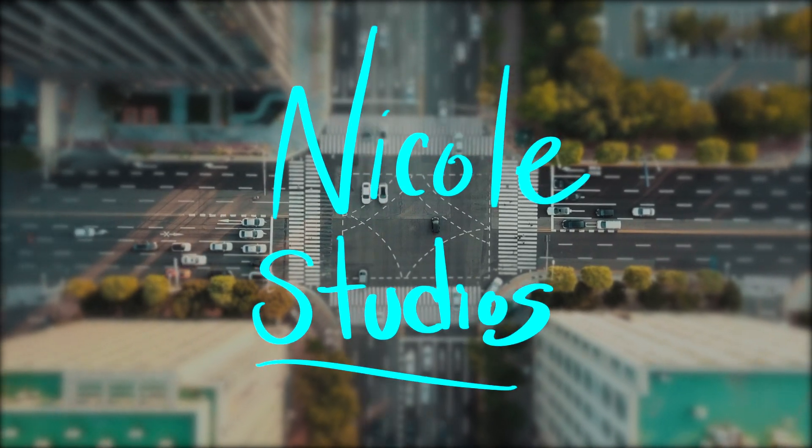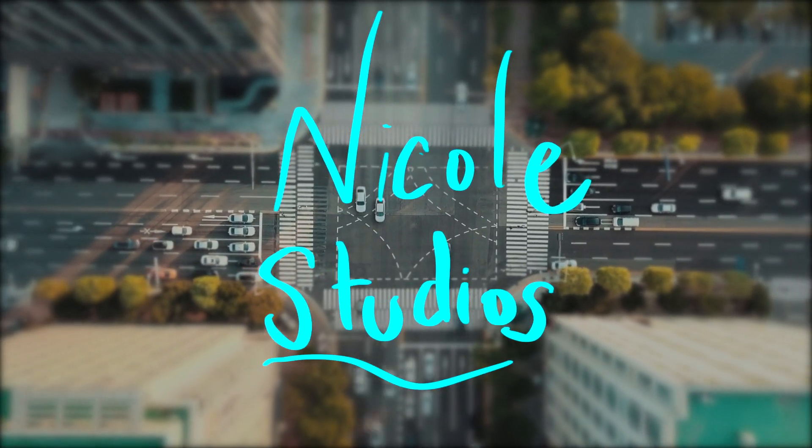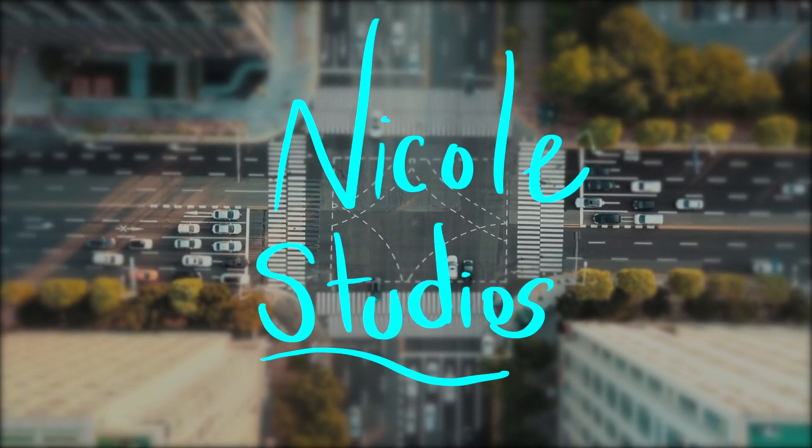Hi everyone and welcome to Nicole Studios. Today's effect is the handwritten text effect two different ways.